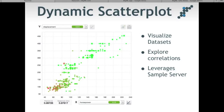In the last webinar, we gave a preview of dynamic scatter plots, which were originally designed as a tool to visualize the anomaly detector. With today's release, dynamic scatter plots have found their way into the lab section of our UI and have evolved into a general purpose dataset visualization tool. The dynamic scatter plot leverages our new in-memory sample server, which can also compute correlation statistics.